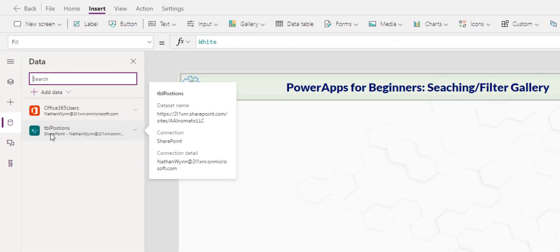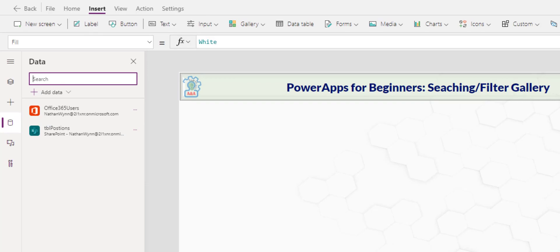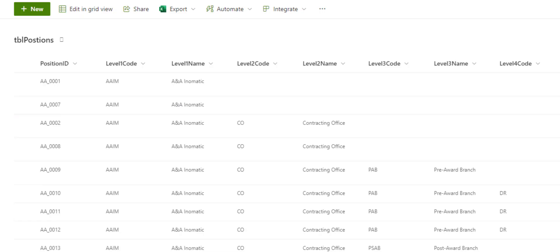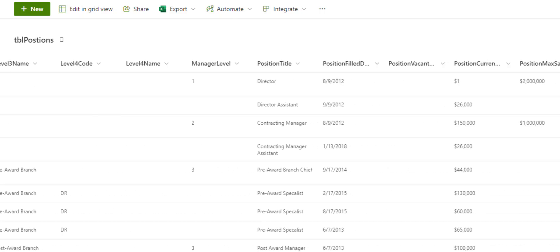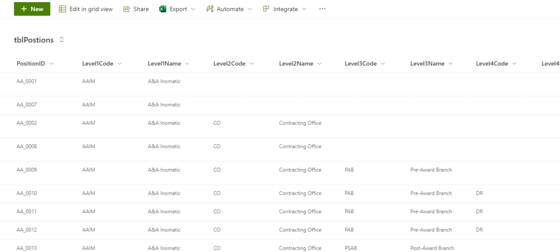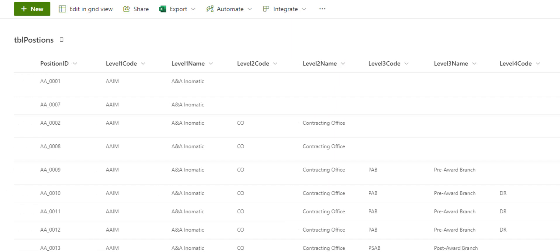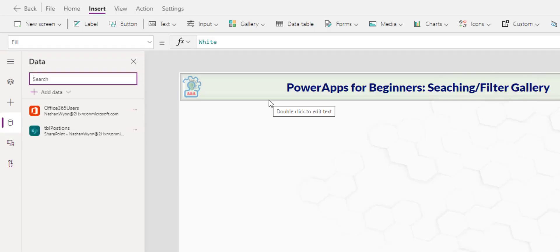So I have connected to this table position. It's a fictional table of my employees with titles and what office they belong to. For office, it is level two name and for the sub team, maybe the department, it is level three name. So keep that in mind when I use those few in my gallery.